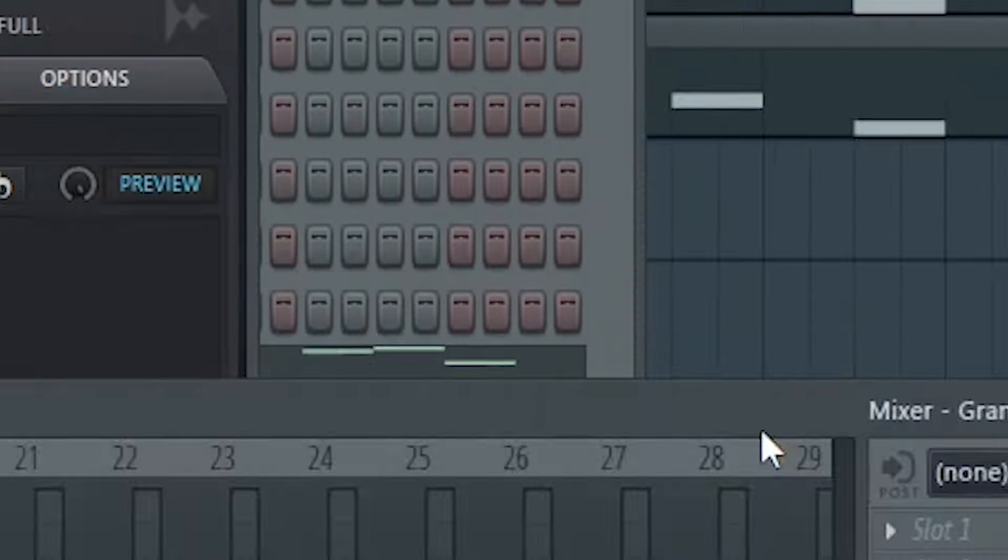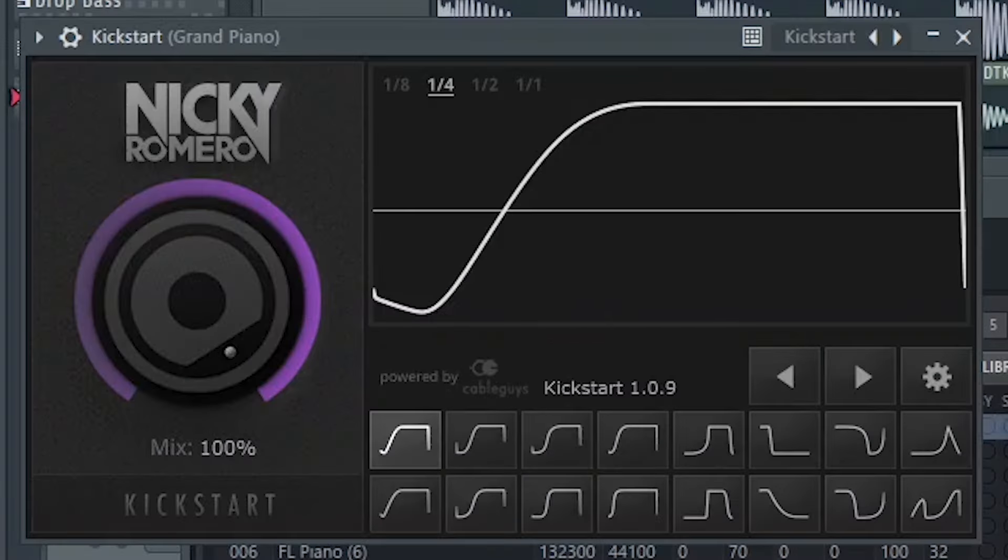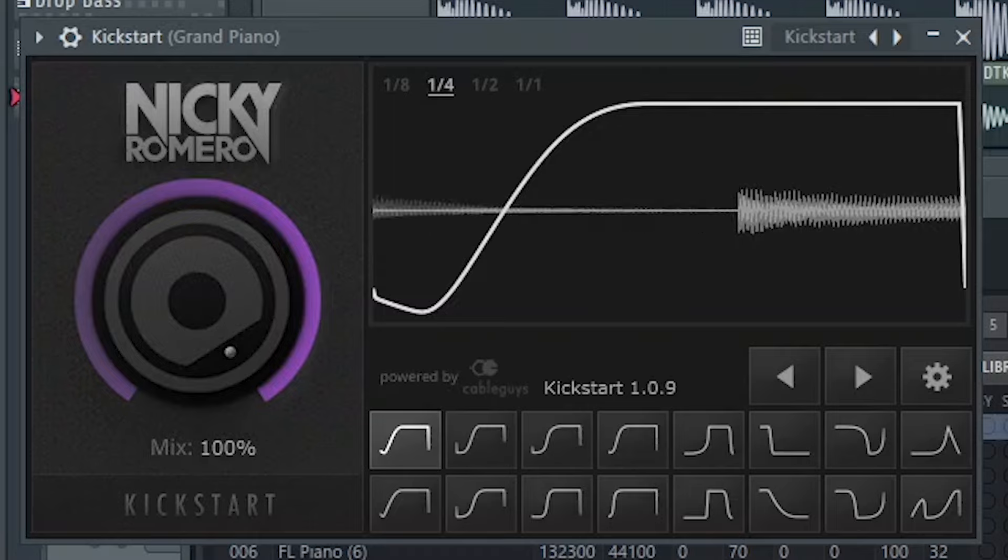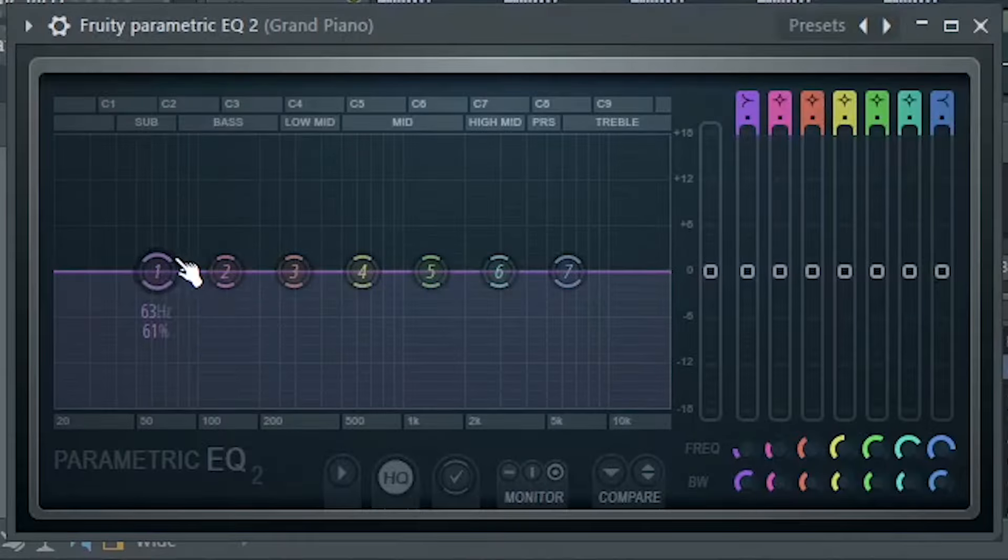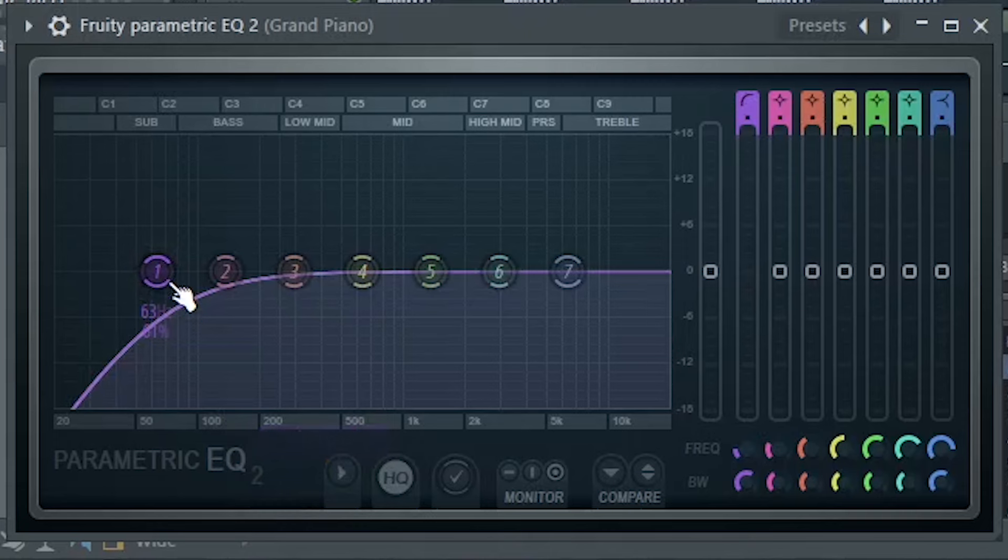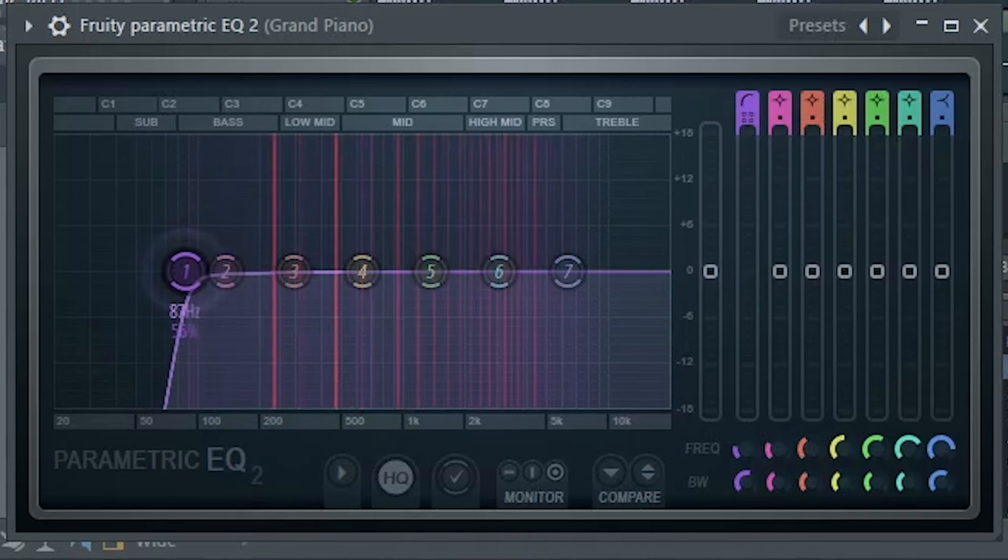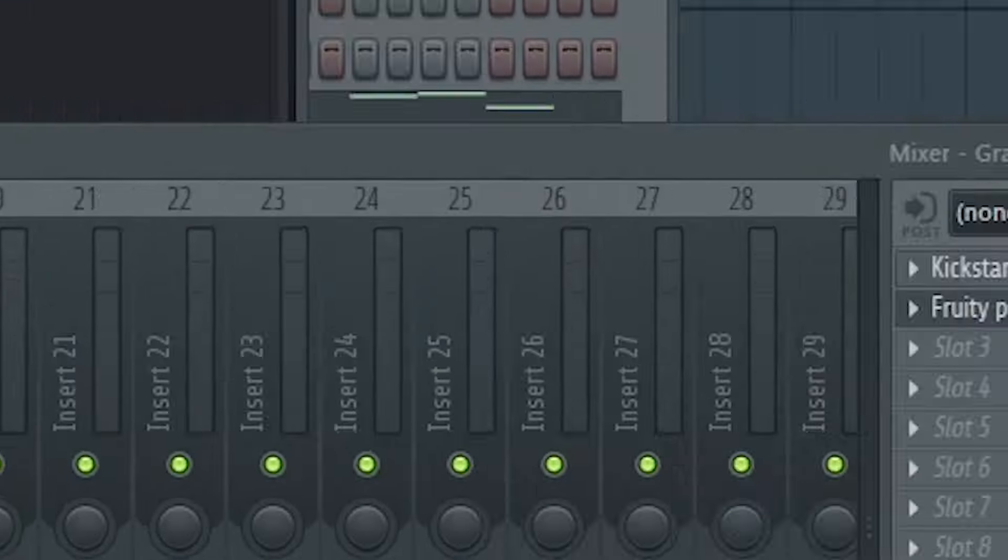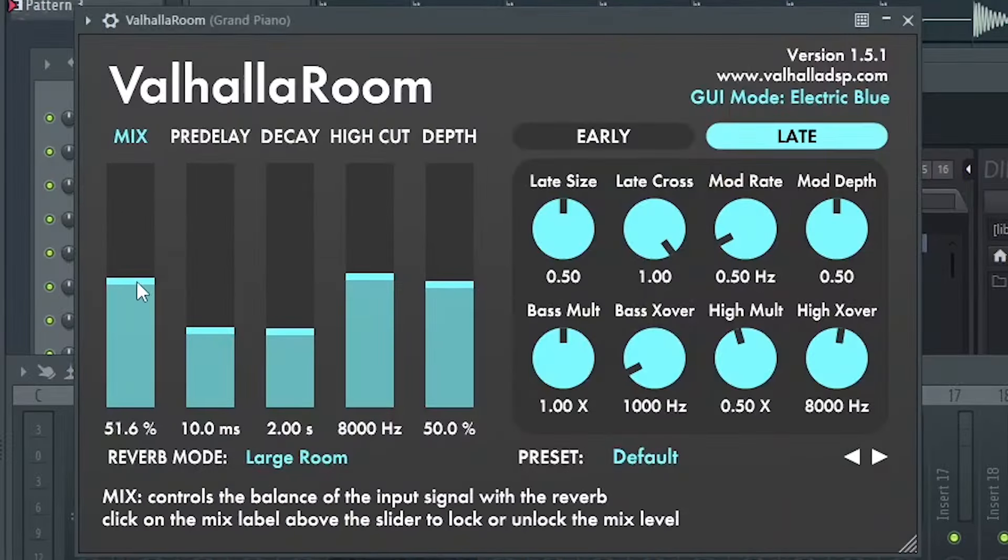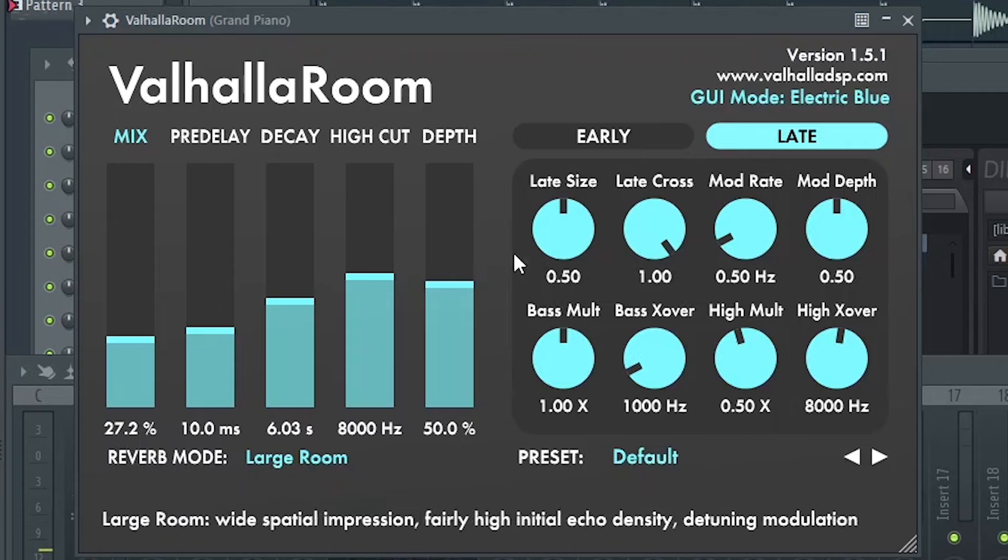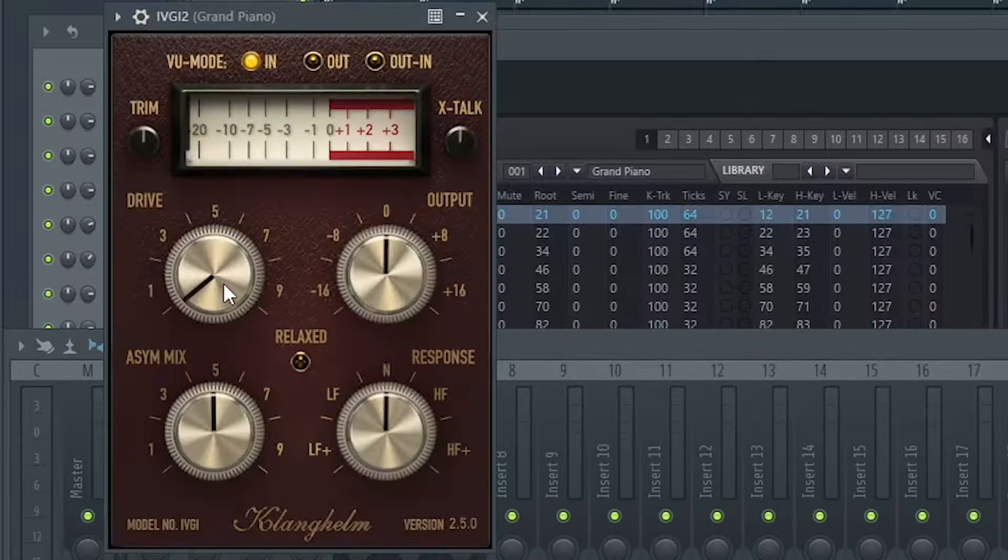I'll sidechain this, add some EQ, some reverb, and some saturation.